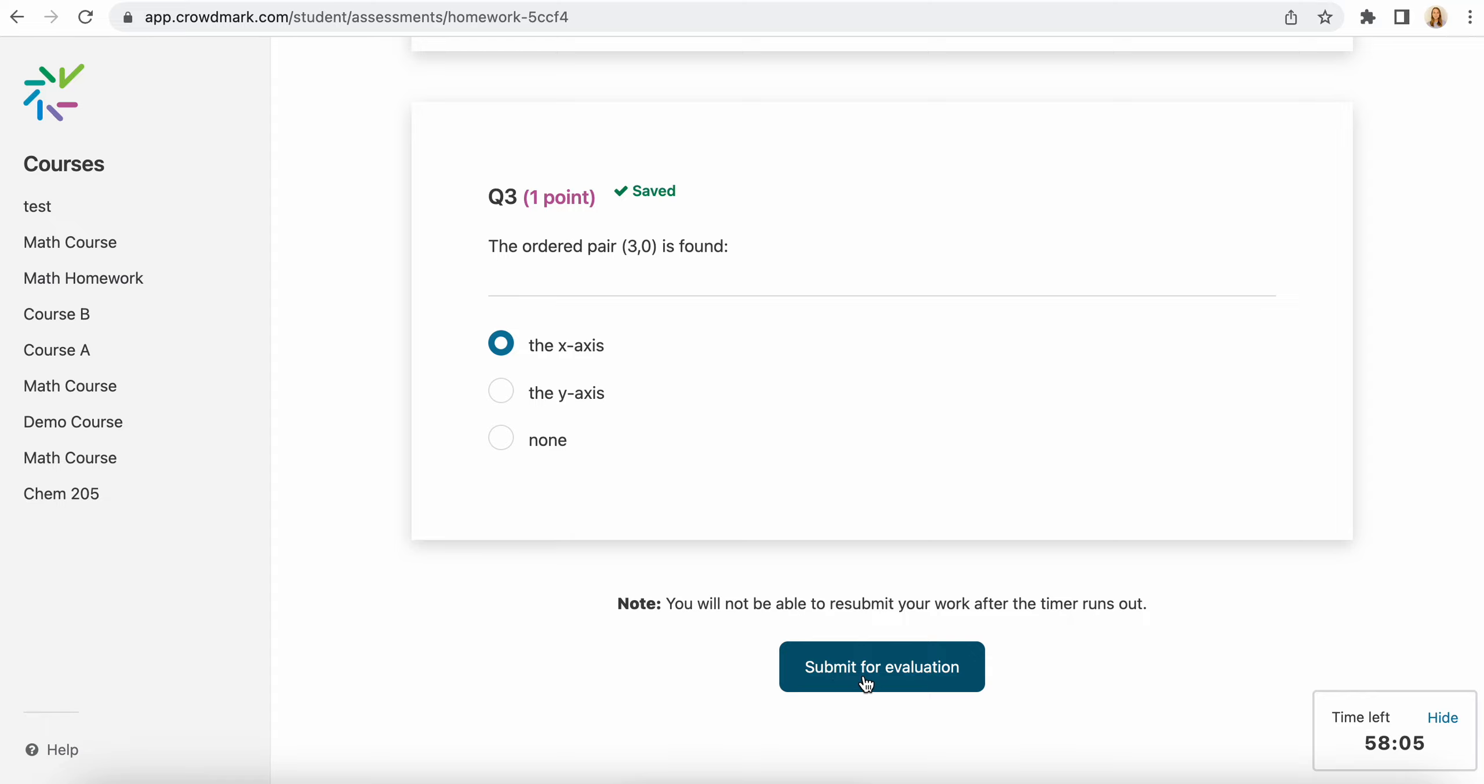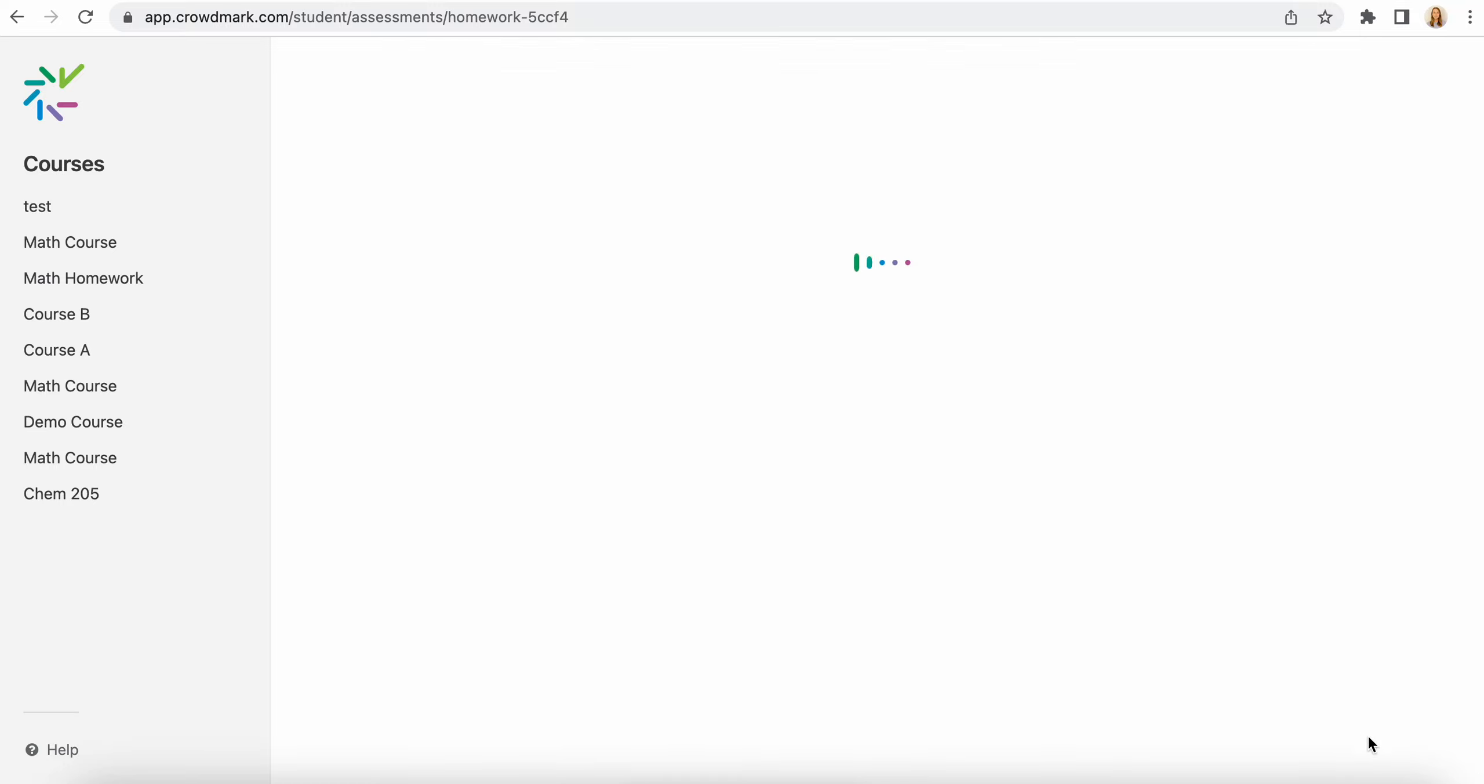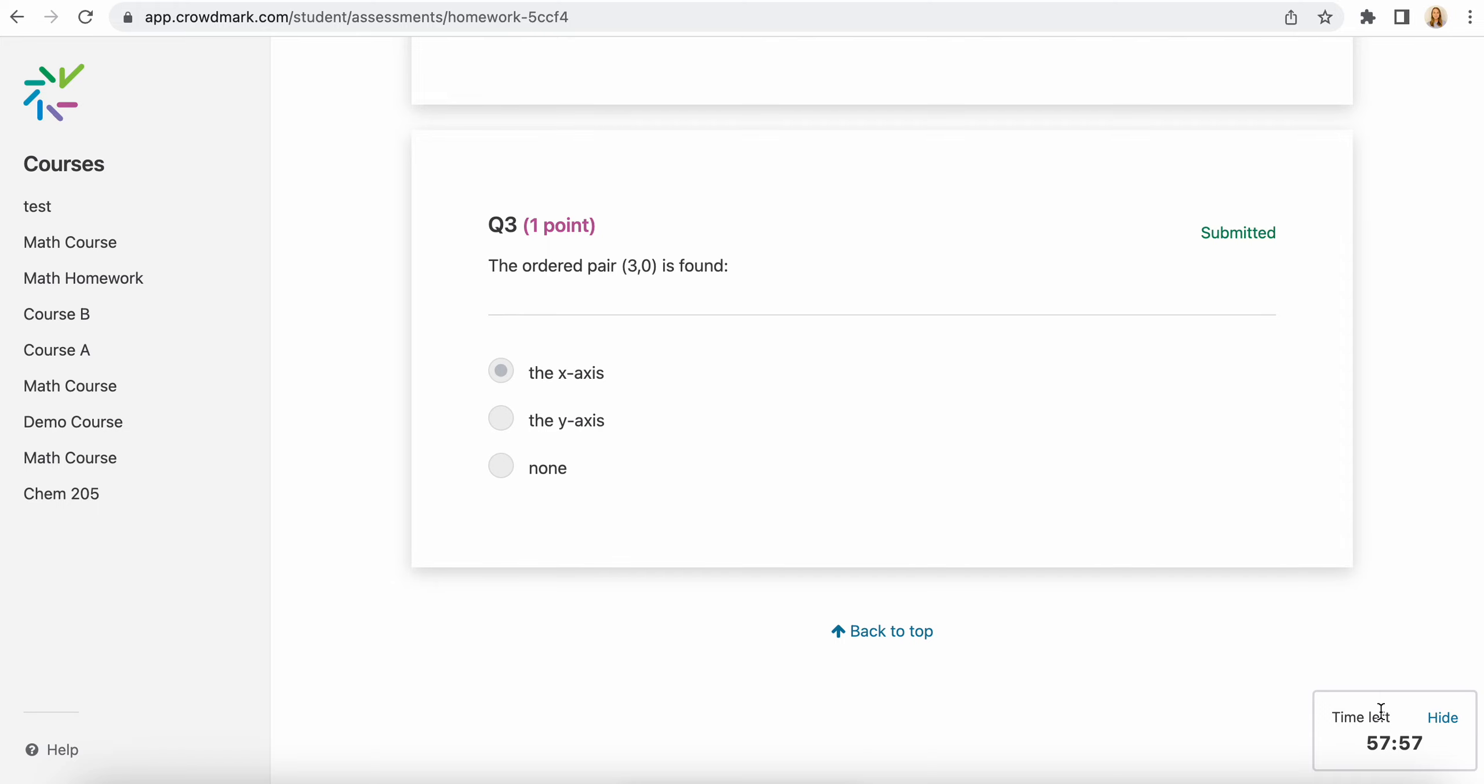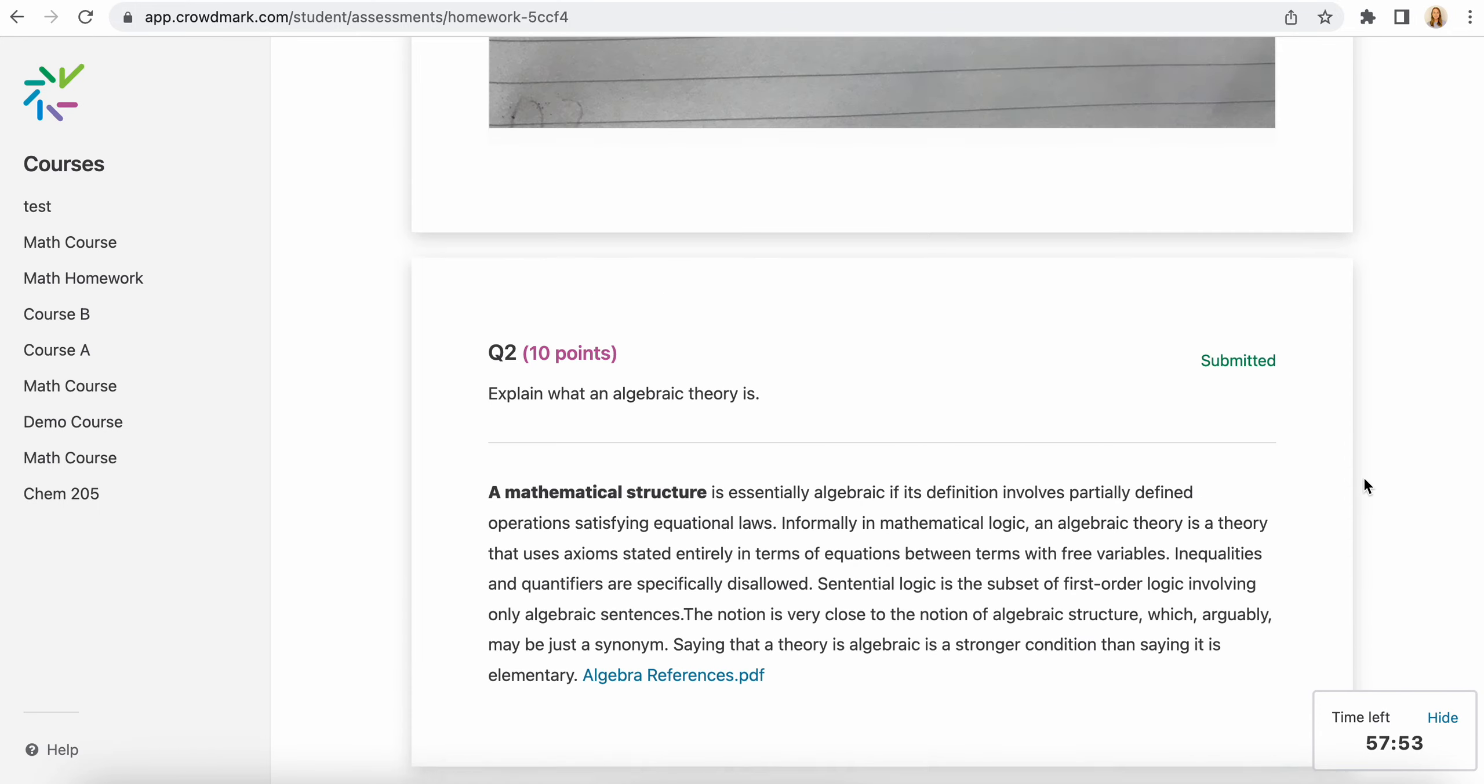You will need to press this button to make your answers accessible for the team for grading. You do have time left on the clock, so you can edit and resubmit as many times as you like, so long as you have time on the countdown at the bottom there.